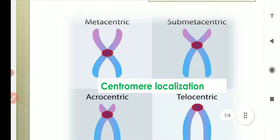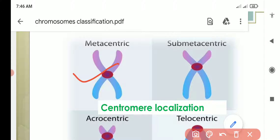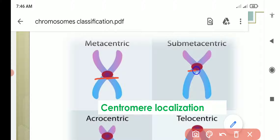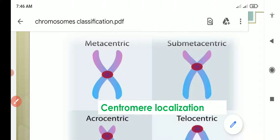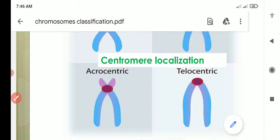Here you can see in this image all types of chromosomes. The first one is metacentric, the second one is submetacentric — the position of the centromere is shifting. Here you can see the centromere is present in the middle for metacentric, then in submedian position — not in the middle but some distance away from the middle. Then acrocentric, where the centromere is present near one end, and telocentric, where the centromere is present at the end.